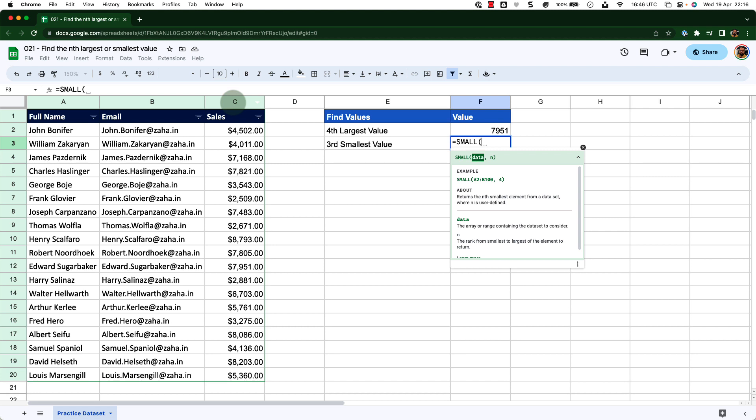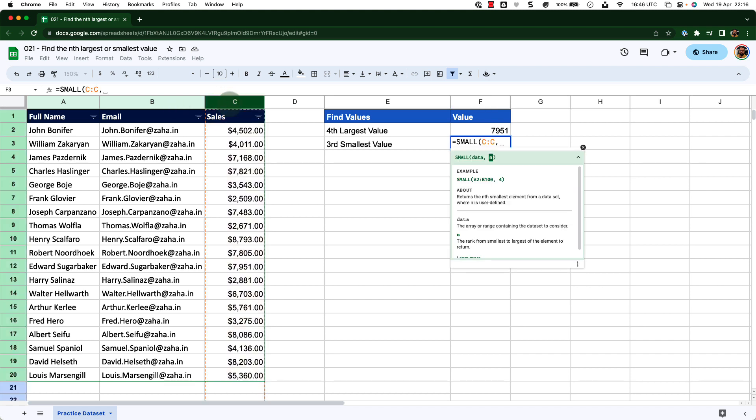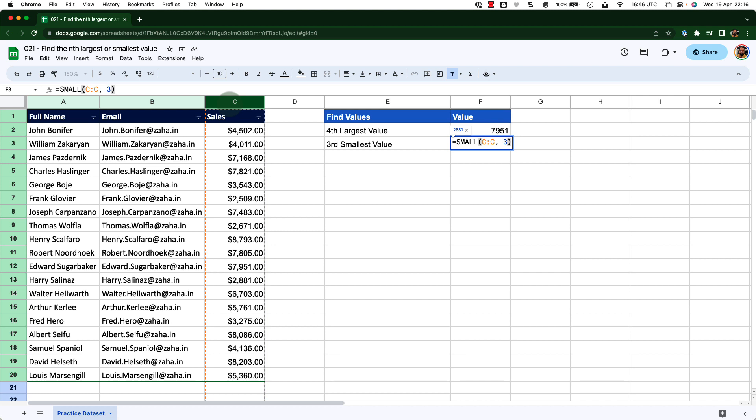The function takes similar arguments, just like our LARGE function. So I will select column C to pass the data, insert comma, and in place of n, I am going to enter three, close the bracket and press enter. Now I have my third smallest value from this list.